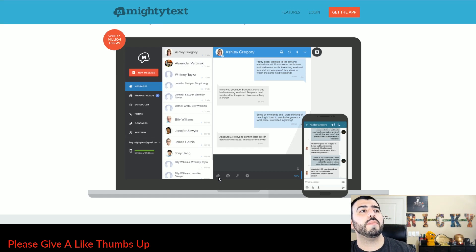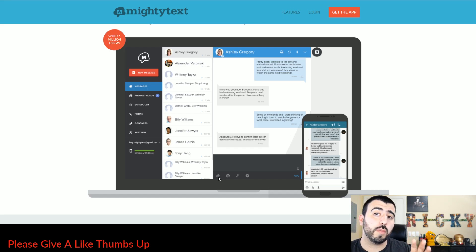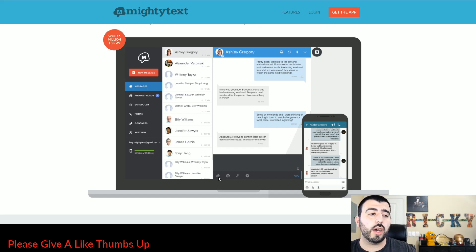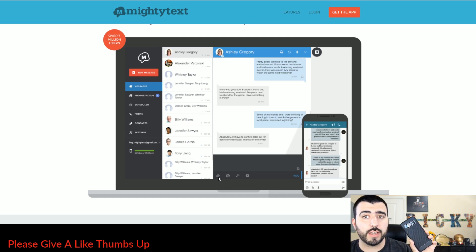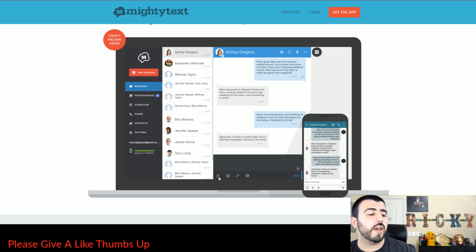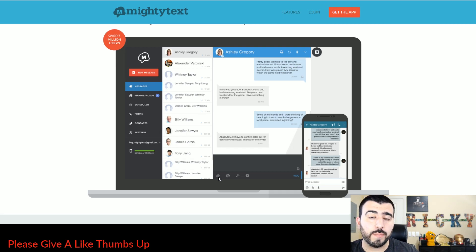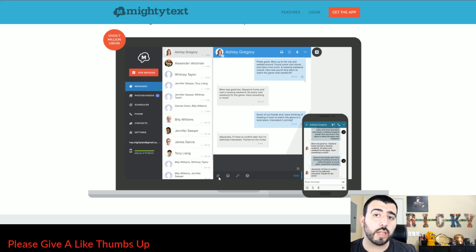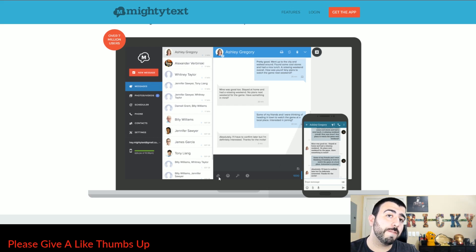That being said, this is a great way to always text message from your computer to your phone and get everything synced up perfectly. Now, not only can Mighty Texts work on a phone and a computer, but it can also work on a phone and a tablet.